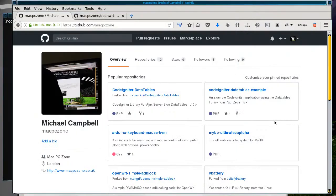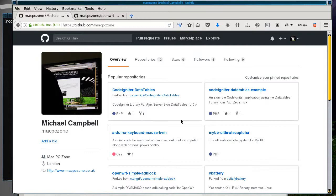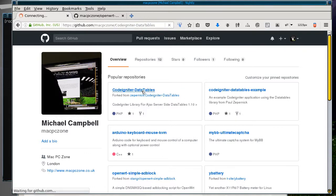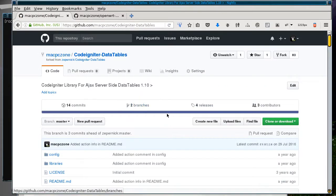This is another video about GitHub, specifically a project I have called CodeIgniter DataTables. I've merged some changes from other people into it. This is my fork of the original code which is from Zeppernik, and I've merged the changes in from some other people.